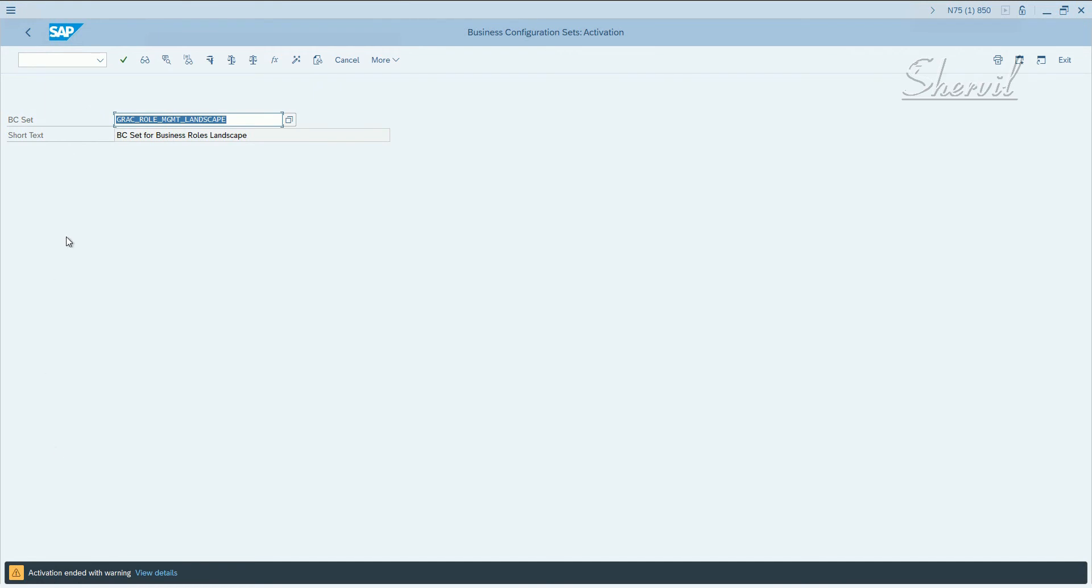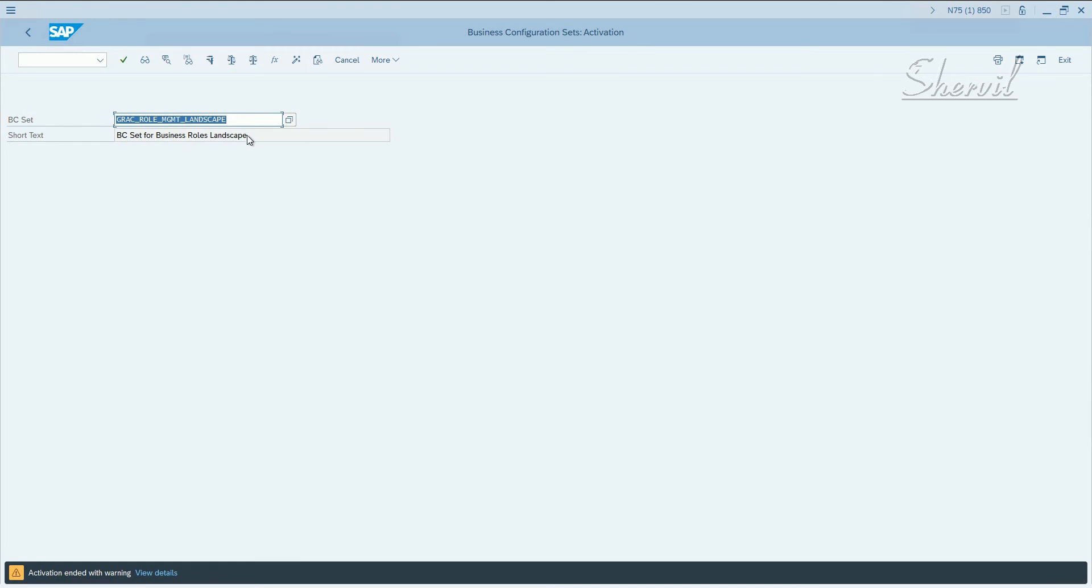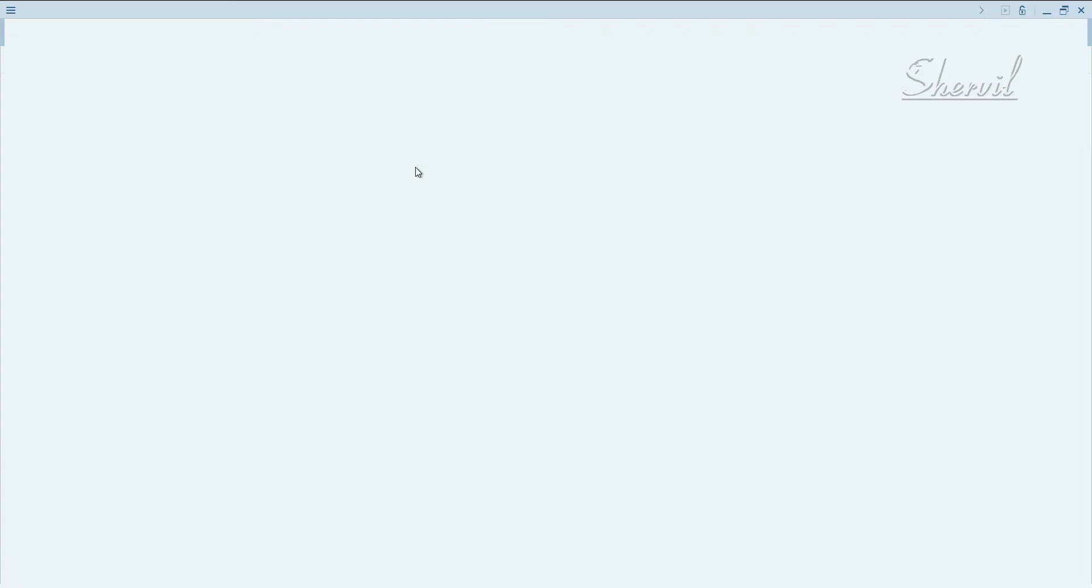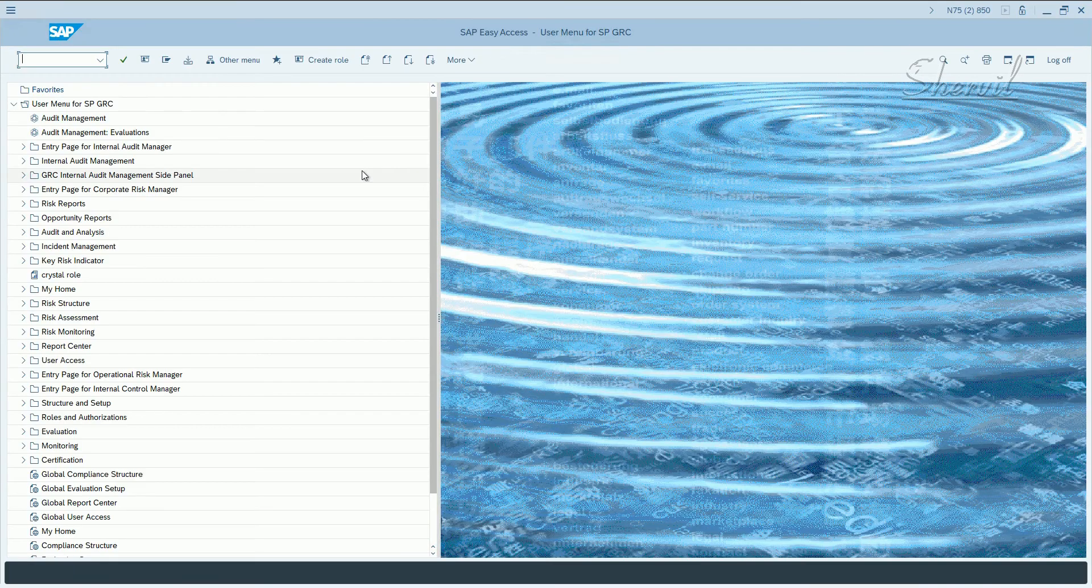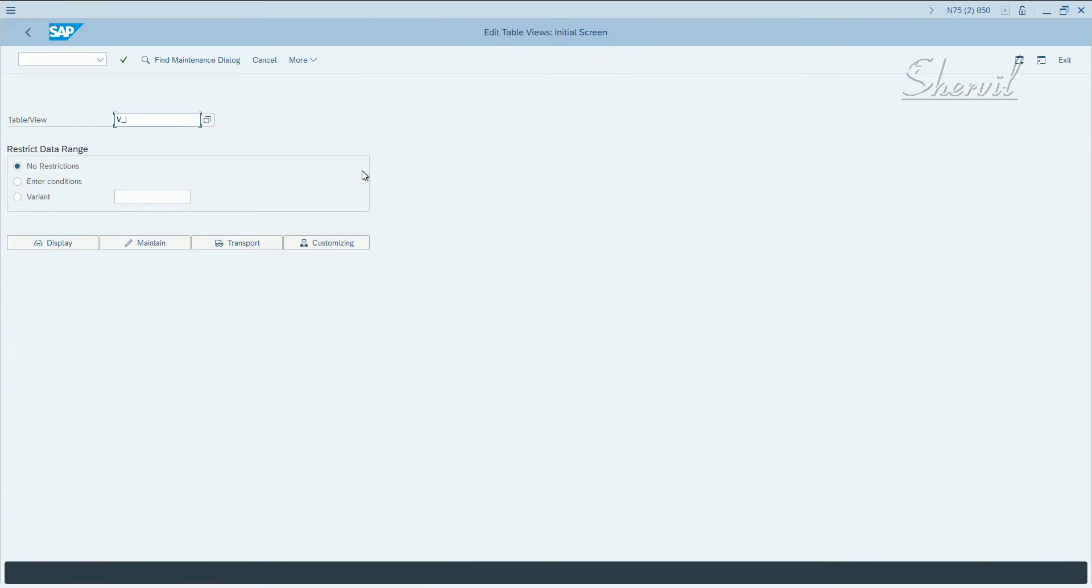What does this BC set do? Activation of this BC set loads data with respect to the business roles for a particular landscape. The data that this BC set brings into the system is stored in a table view called v_grfn_congrp.